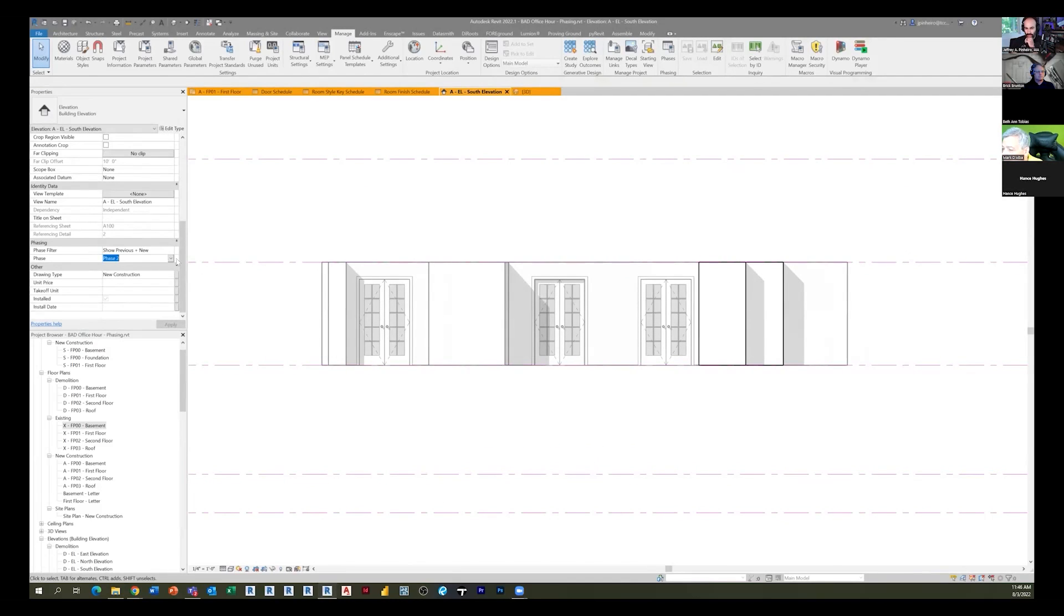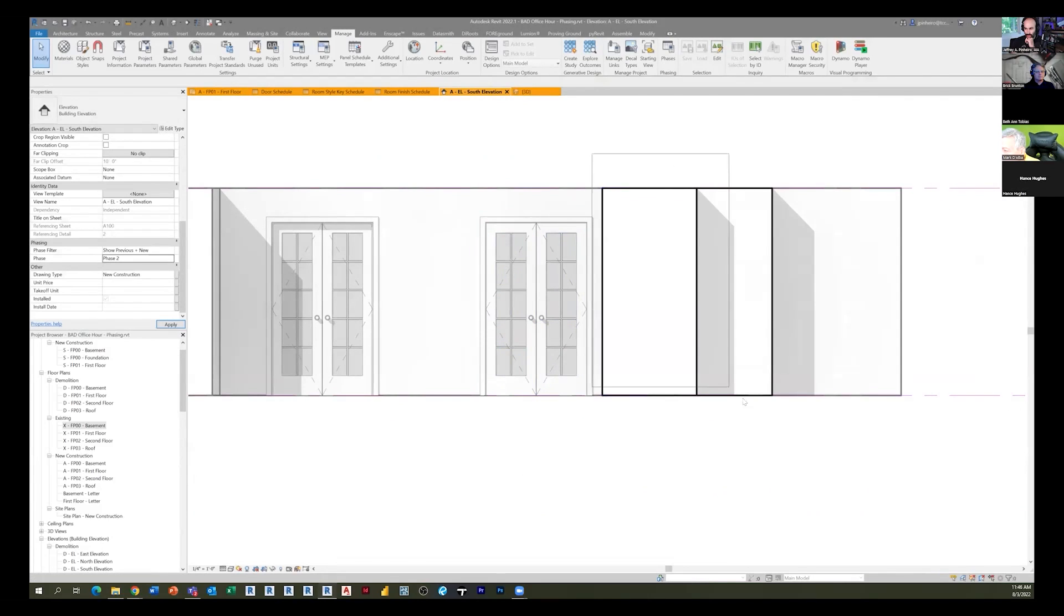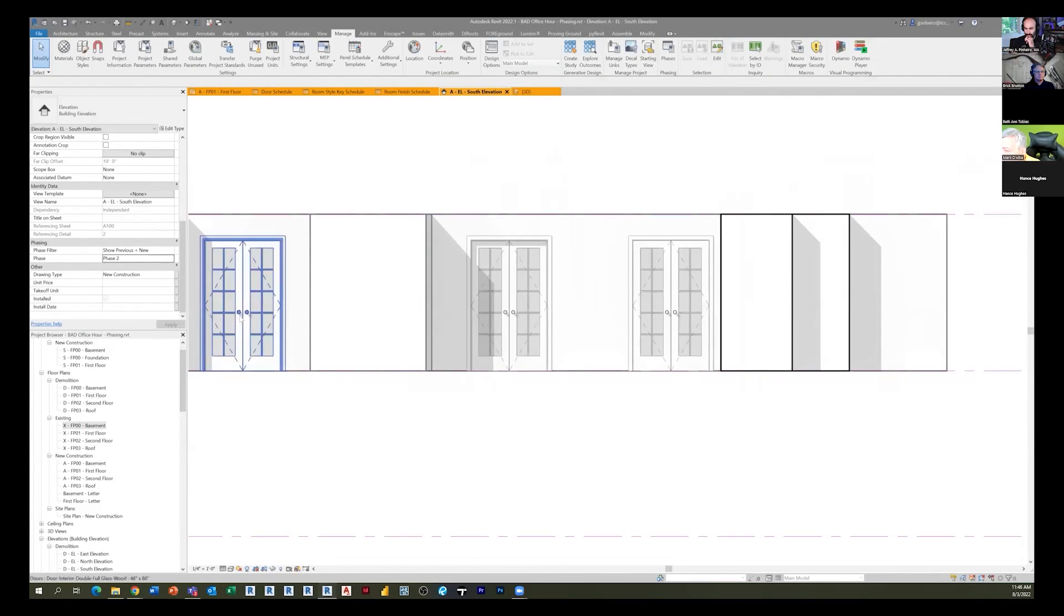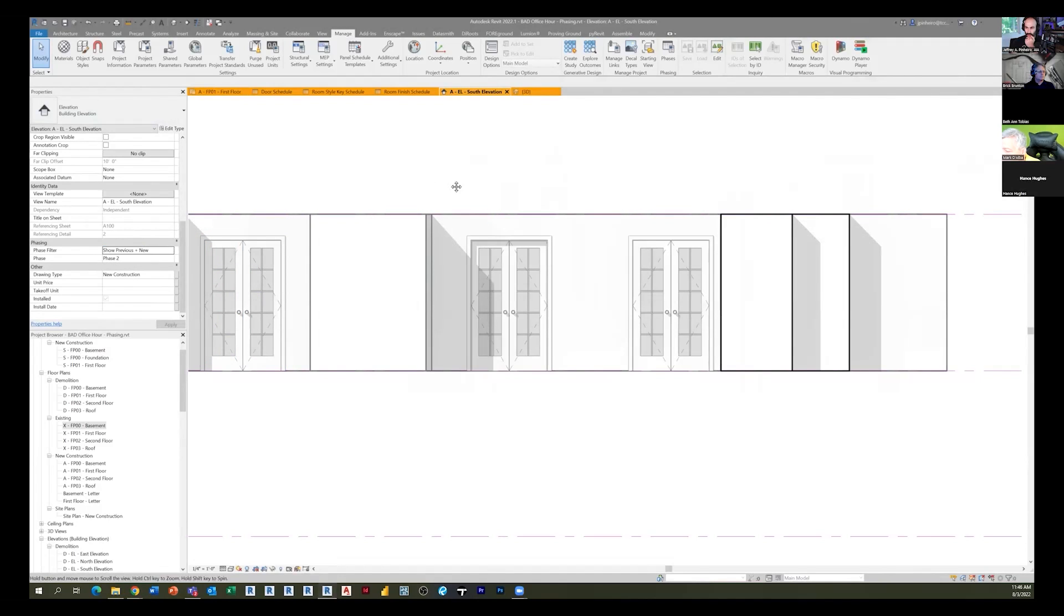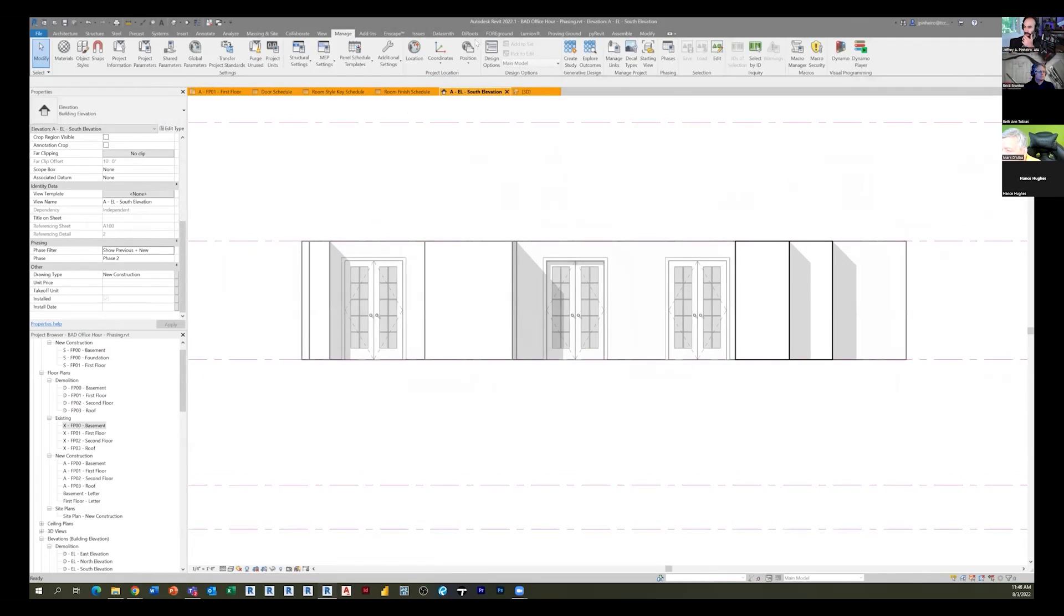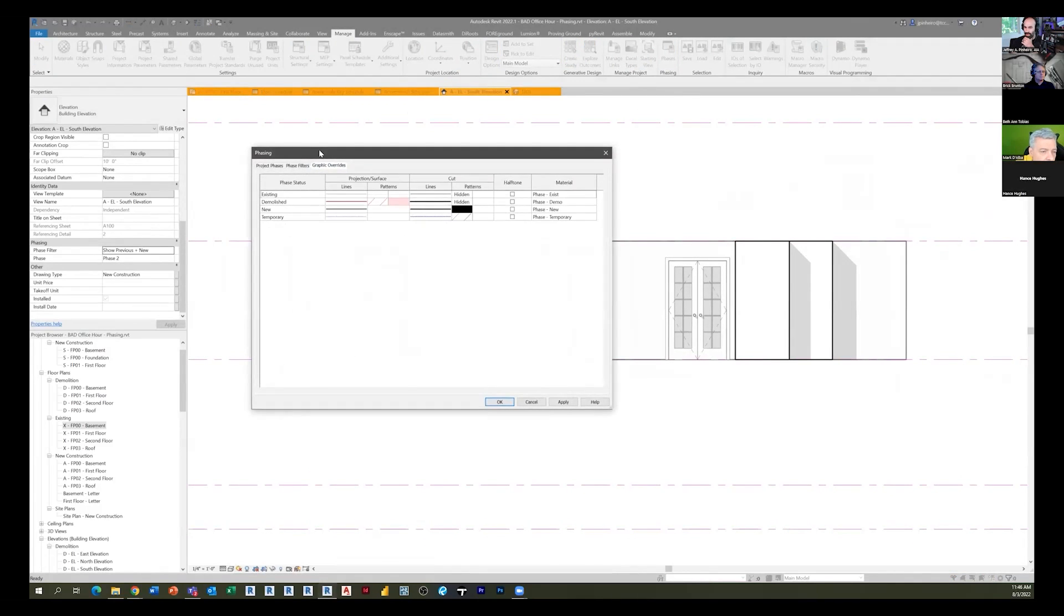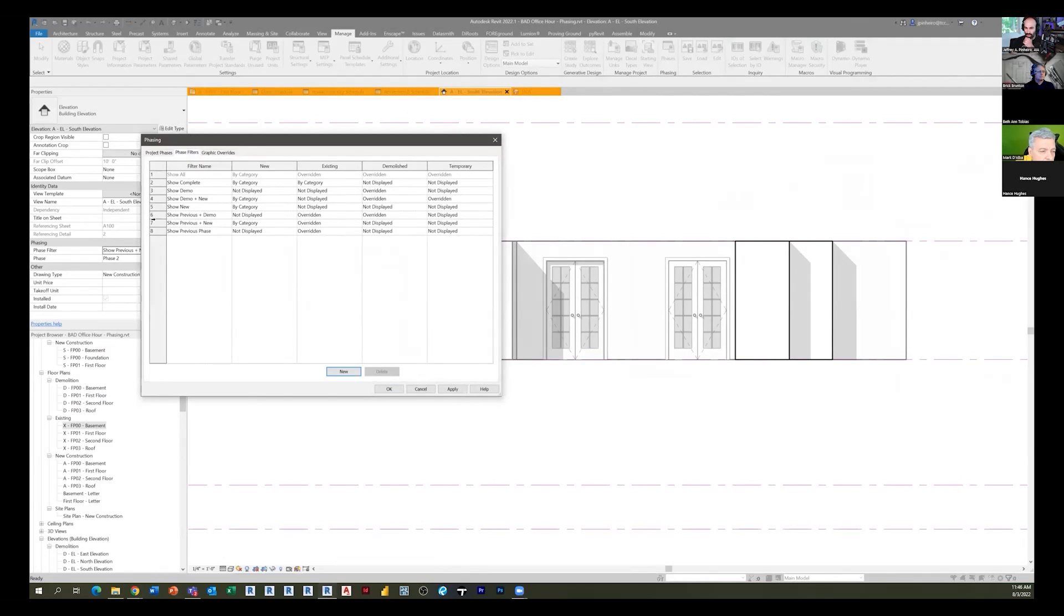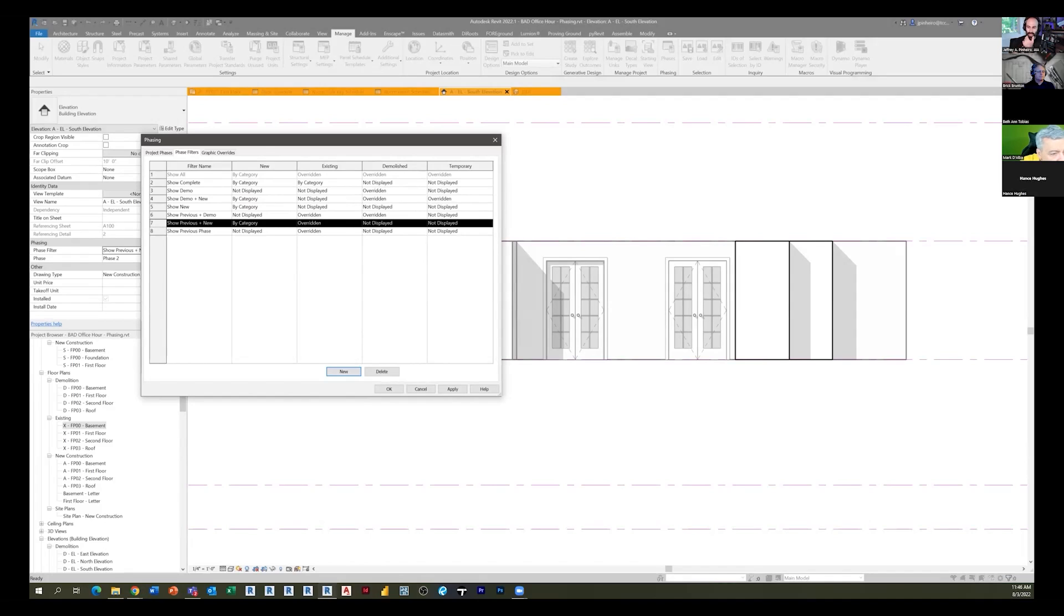You'll notice I'm in phase two and my phase two work is bolded. The rest of it is existing, so it's set up as existing. I'm in phase two as my phase and I'm set up as previous plus new. So the way this works is if I go to my phases - my phase filters - previous plus new is the one that we're using. New is everything created in the phase that the view is set to. That's by category, so that means it's going to be whatever you set for that view.